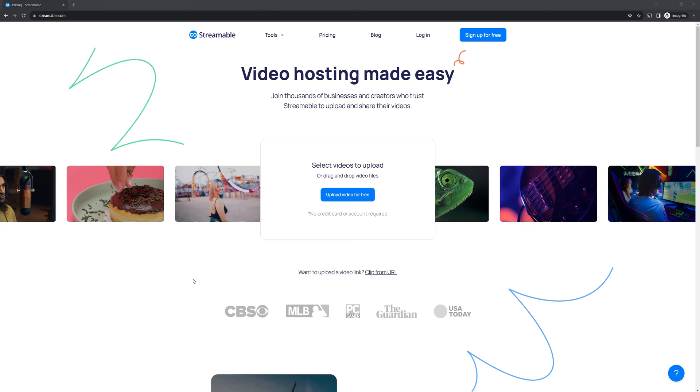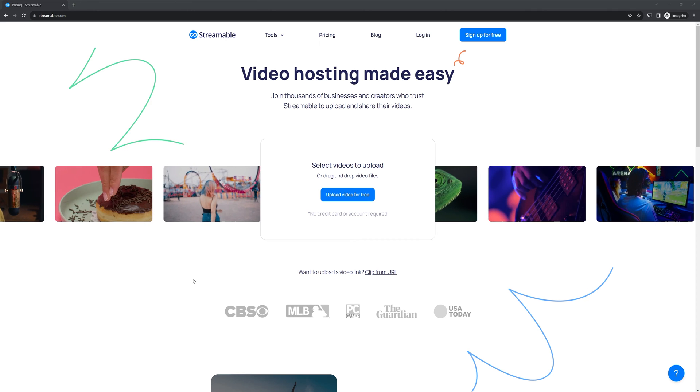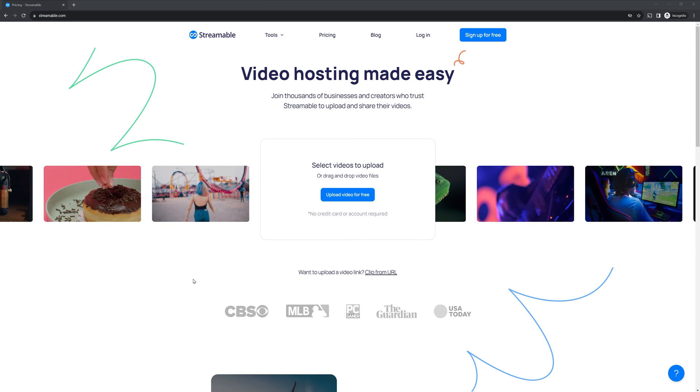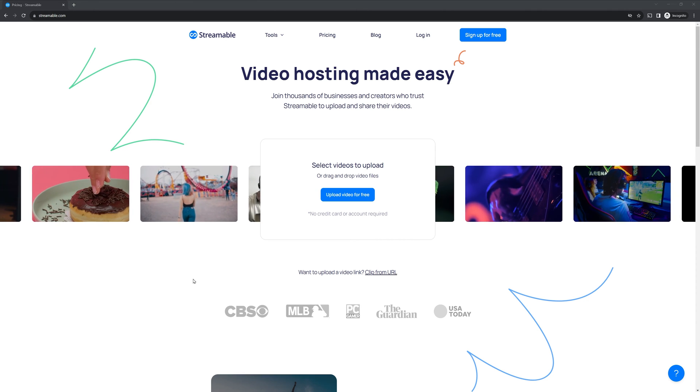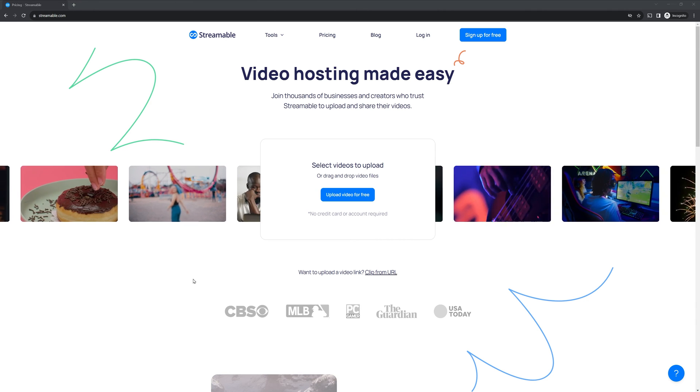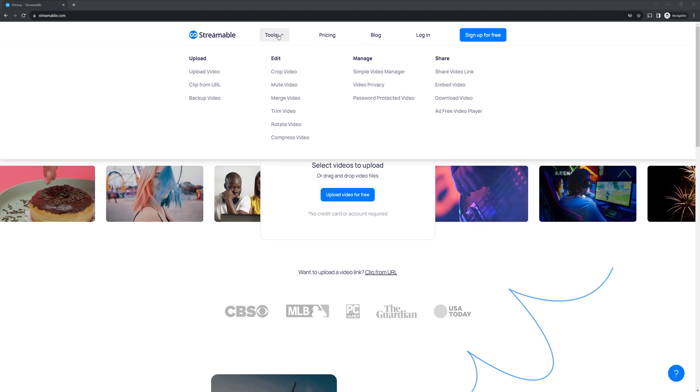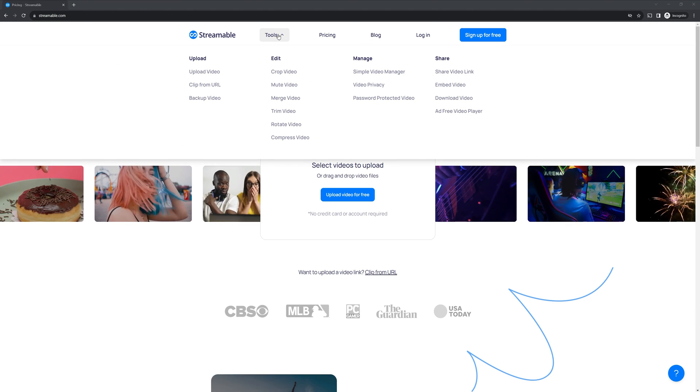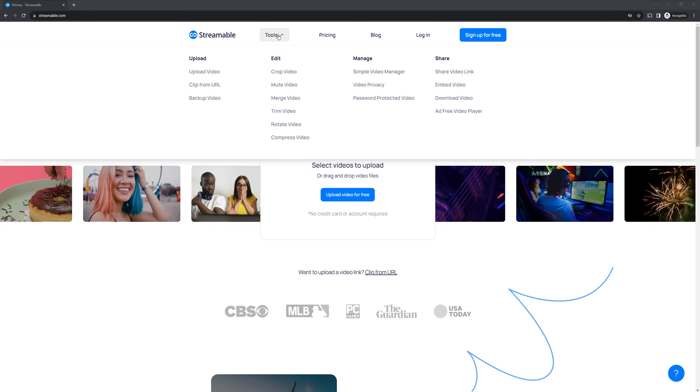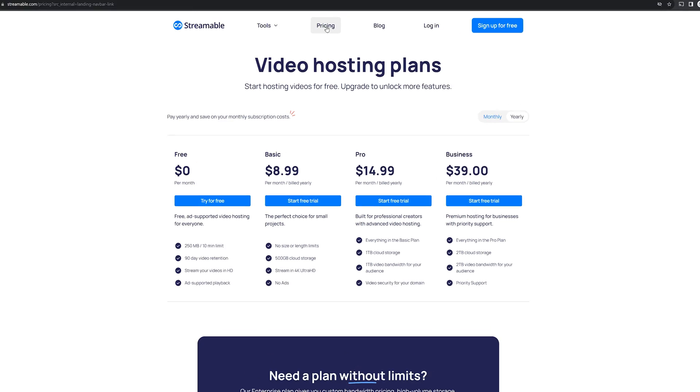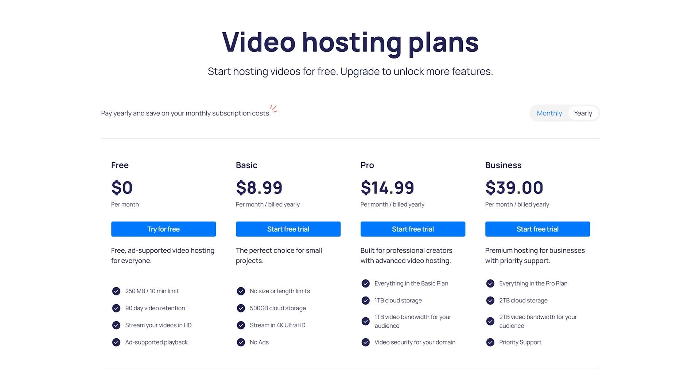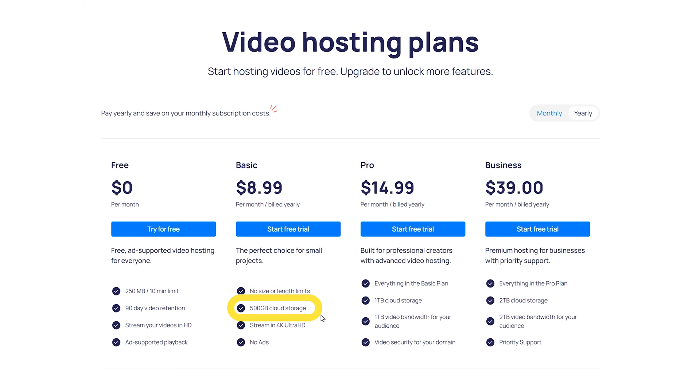What you're seeing right now is the landing page for when you first visit streamable.com. The actual product itself looks a little bit different, but basically this is a marketing page. They've got a variety of plans depending on what you need. They have a free version with a limit of 250 megabytes. And then starting with the basics, you have no limits on size or length, and you're only limited by total storage.